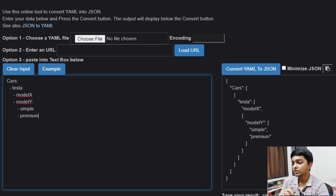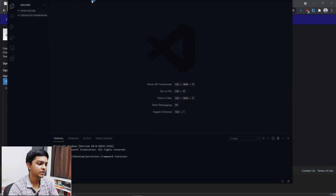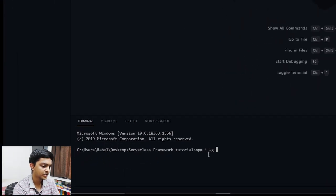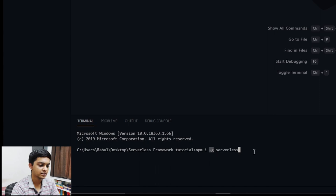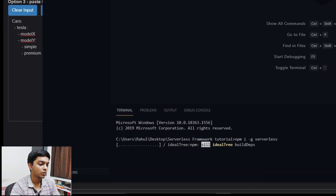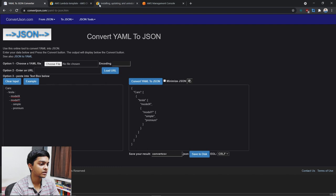One thing I forgot to mention: here are the requirements. You need to install the Serverless Framework, so run 'npm install -g serverless' to install it as a global dependency. While that's running, let me cover the other requirements.